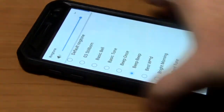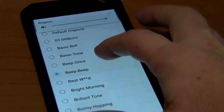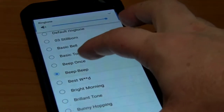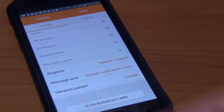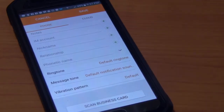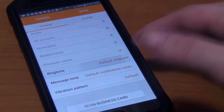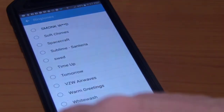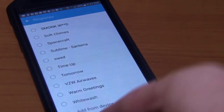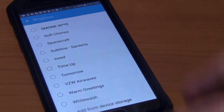Your ringtones will usually show any pre-loaded ringtones on your phone — like, who really wants those as your ringtone? As you can see, it says 'default ringtone.' Scroll all the way down to where it says 'add from device storage.'